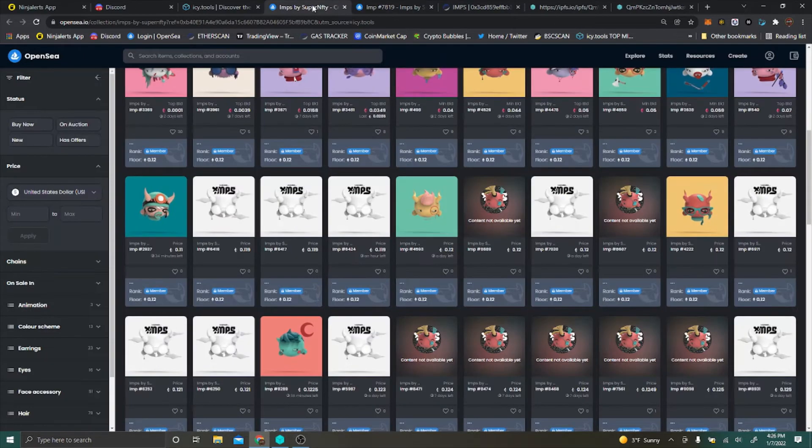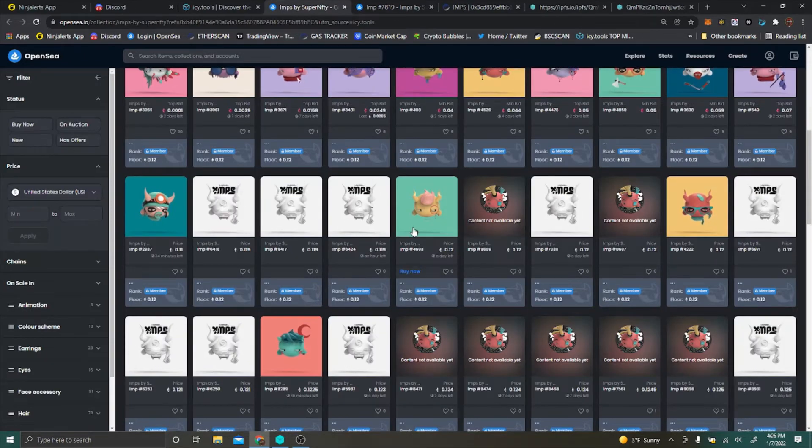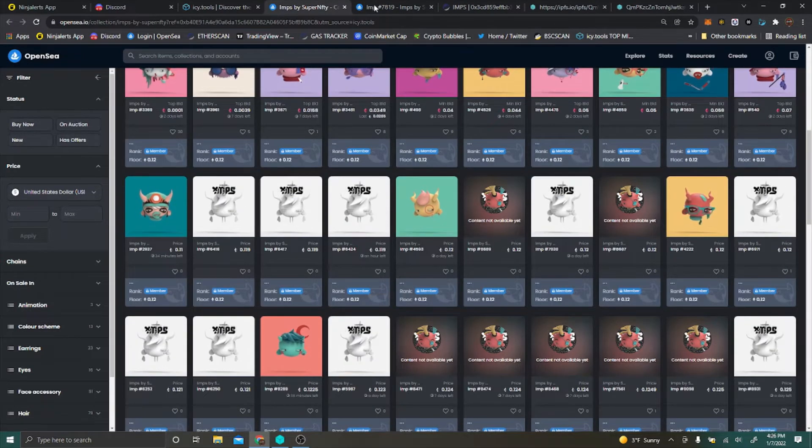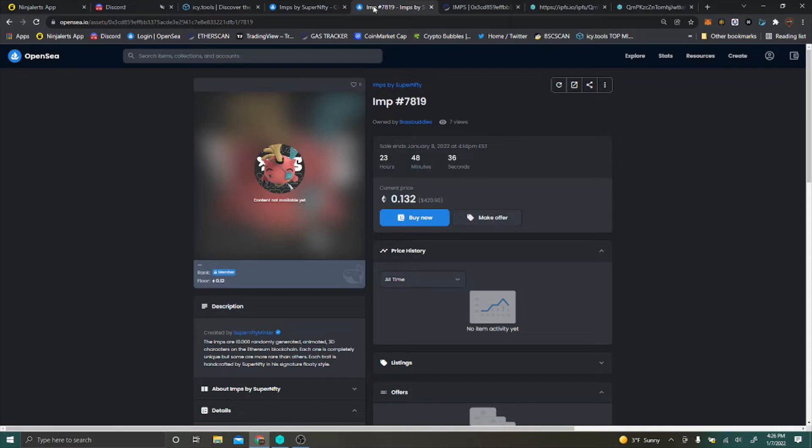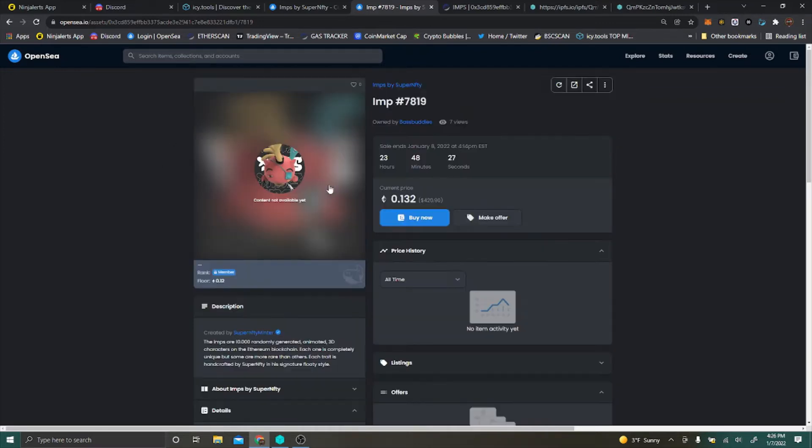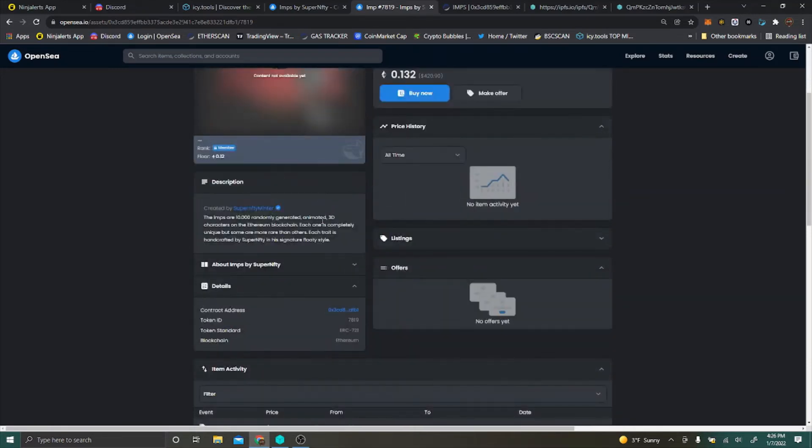I just picked a random one that wasn't revealed yet, but some of the other ones have been revealed. If you want to get in here and maybe you're trying to flip something real quick or see what kind of rare items you can get for a floor price, this is a cool little trick.